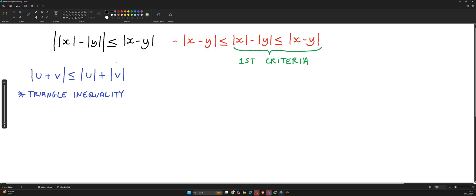The first part of this proof will be to use the triangle inequality to show that the first criteria is correct, that is |x| - |y| ≤ |x - y|.